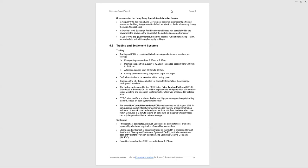And finally, settlement. Physical share certificates, they are used in some circumstances, but the vast majority of shares are dealt with by electronic registration of security transactions. Clearing and settlement is provided by CCAS, clearing and settlement system operated by the Securities Clearinghouse. And it is a book entry system, as I said, operated by the Clearinghouse. And finally, securities traded on the stock exchange are settled on a T plus two basis. That can be examined. So you have the trade day T and then two days later you will have settlement.